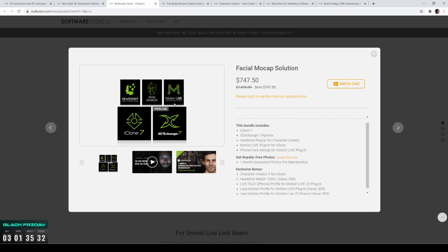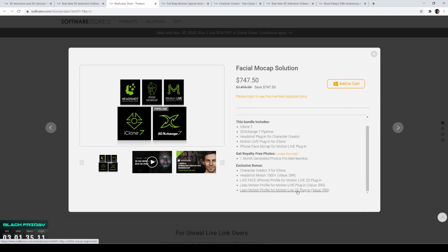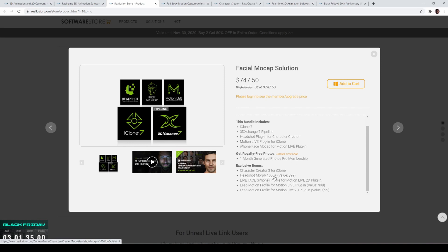This bundle will allow you to do facial capture using an iPhone and let you import and export to Unreal Engine 4, Maya, and 3ds Max. There's a lot of good free stuff included too — the Live Face iPhone profile for motion, and some headshot morphs valued at $99. The only thing you're missing with this bundle is body motion capture.